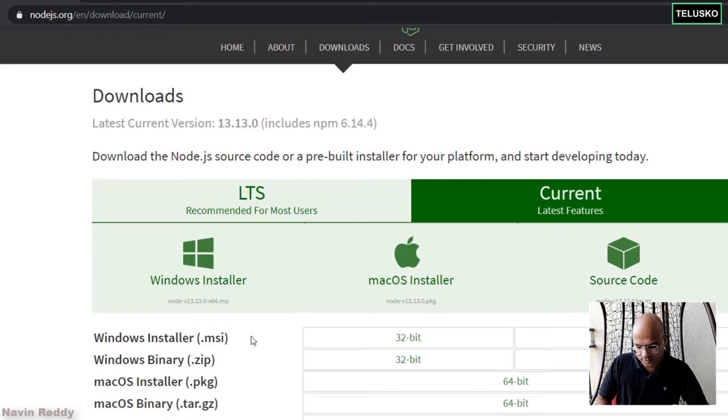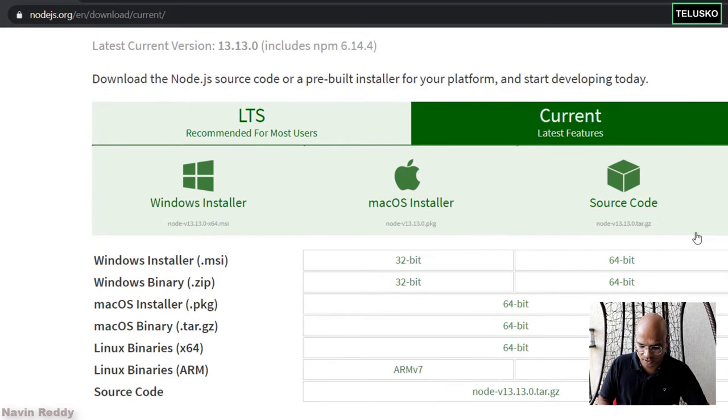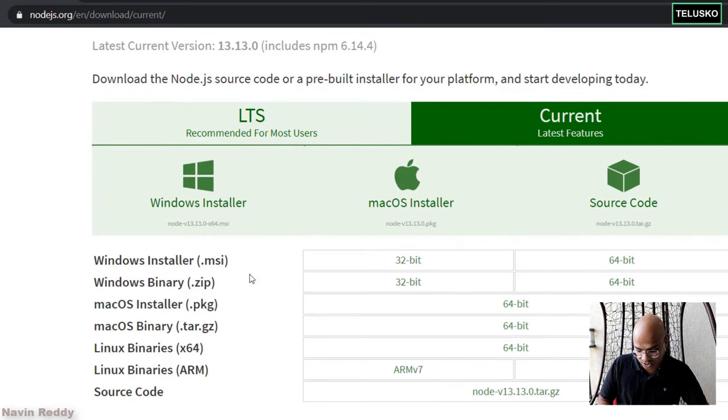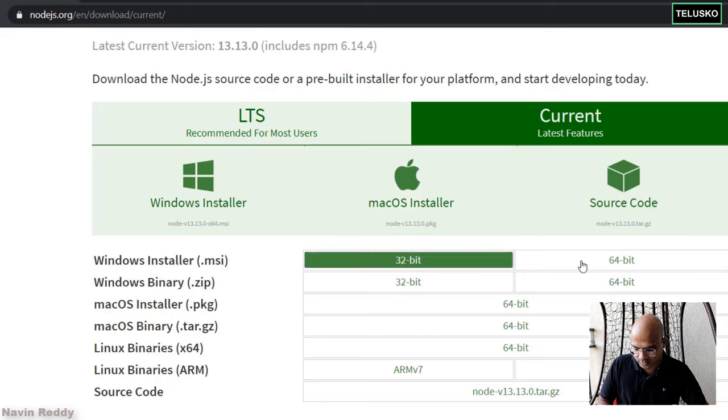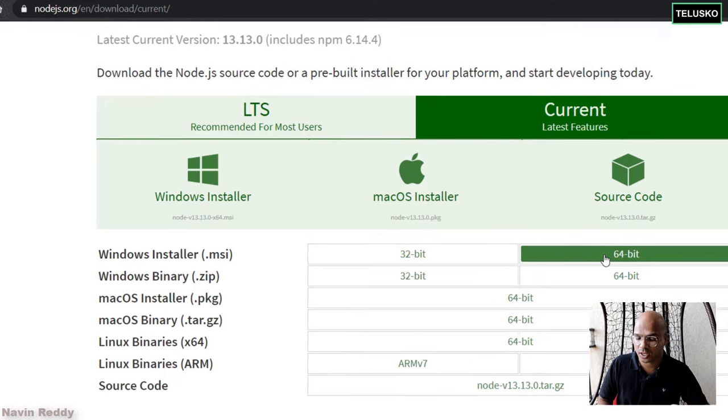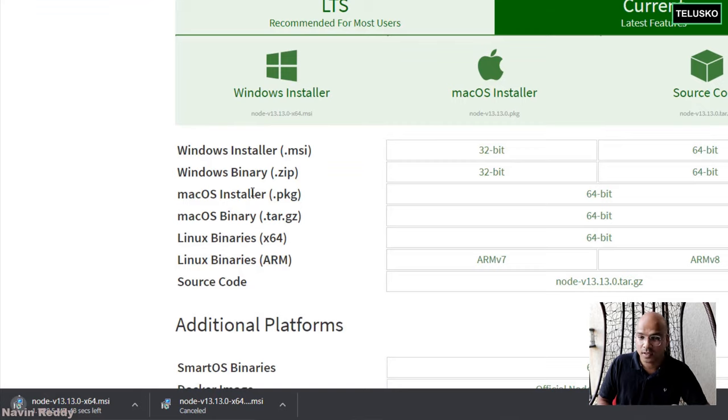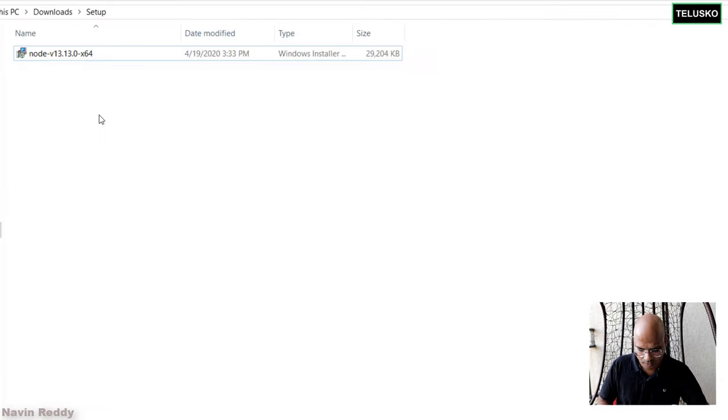Now, when you click on Current, of course, depending upon which OS you have, you can choose. I am using Windows and 64-bit. So I will be using 64-bit MSI. You can just click on this and it will download the Node.js for you.